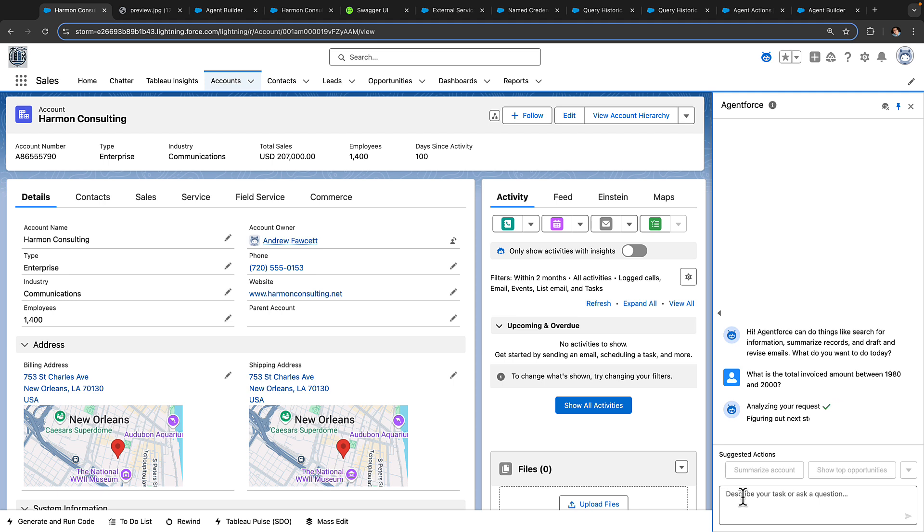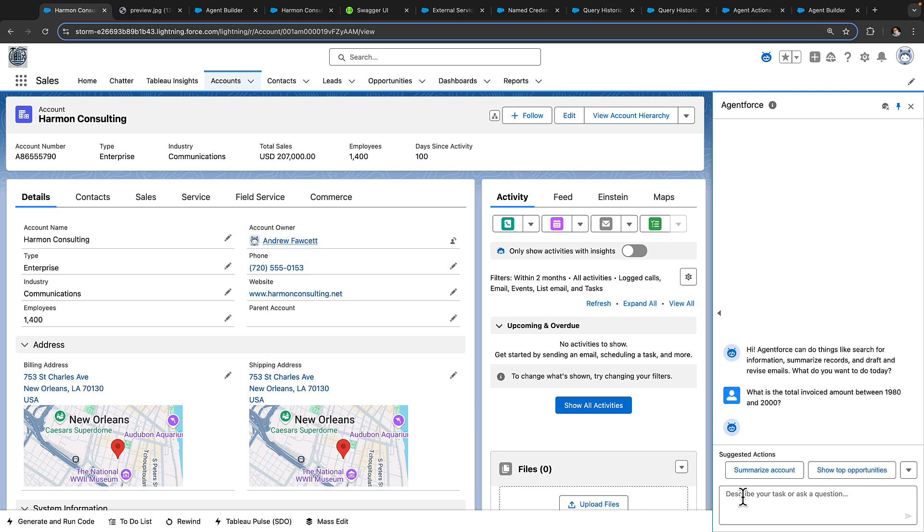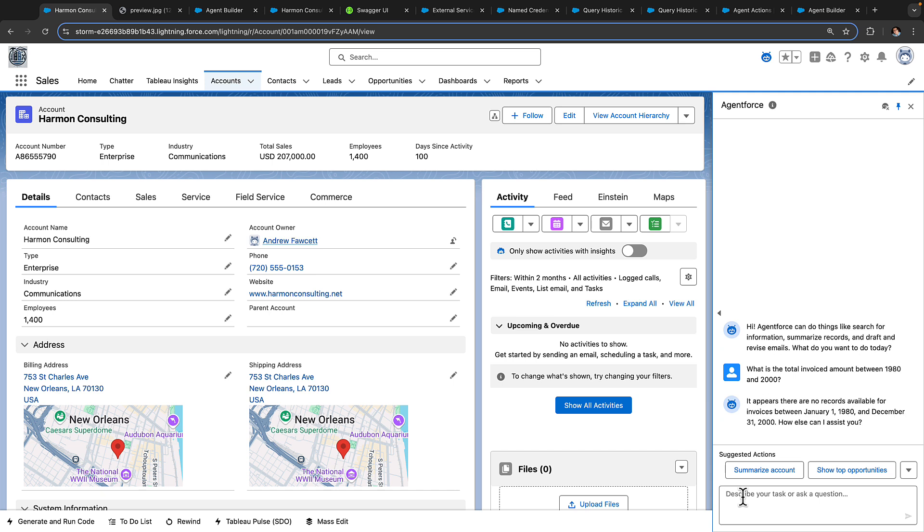Agent Force is now thinking about all of the actions that can provide an answer to this question. And right now, because we haven't taught it the Heroku powered one, we'll get a response stating that it appears there's no records available for invoices between January 1st 1980 and December 31st 2000.